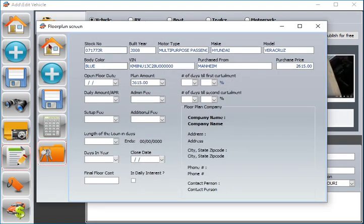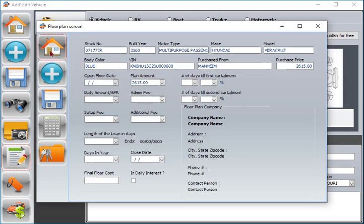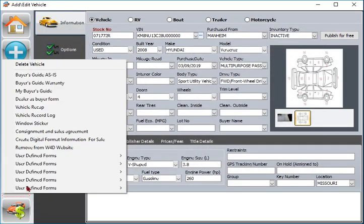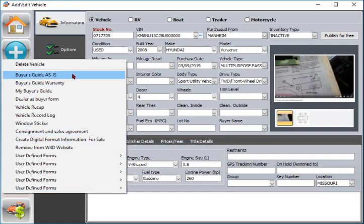Add floor plan for each vehicle, print forms like buyer's guide, warranty records log, window sticker, and user defined forms and much more.